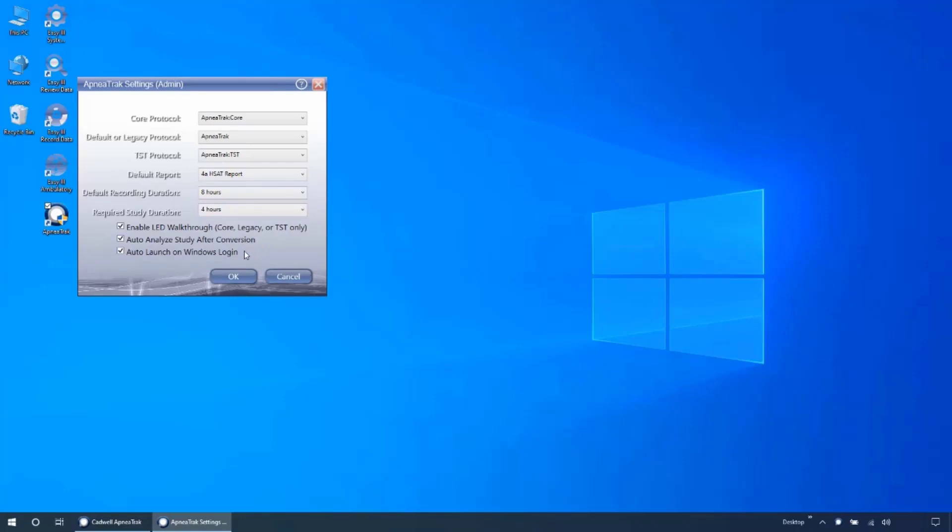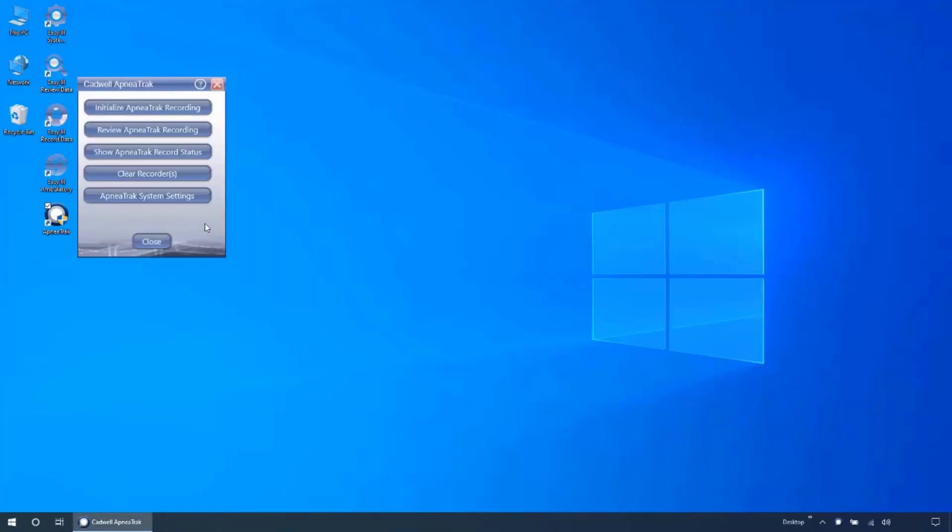Auto-launch on Windows login will determine if ApneaTrak will start with your computer. Disabling this will mean after each reboot, the computer will not be able to automatically detect an ApneaTrak device until the ApneaTrak application has been launched.